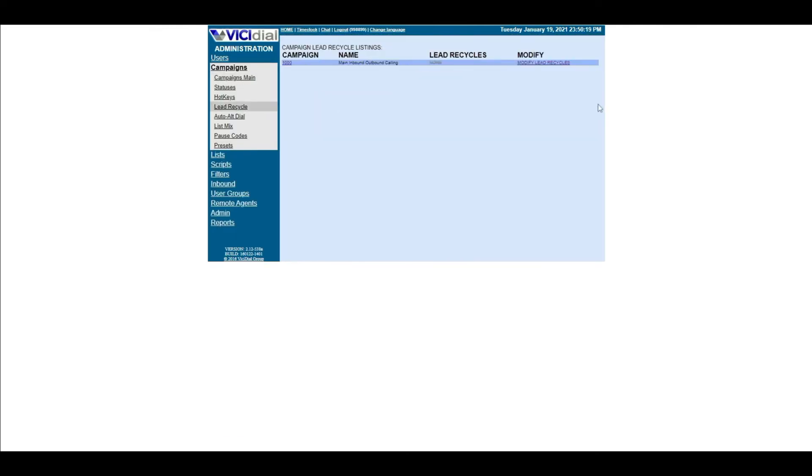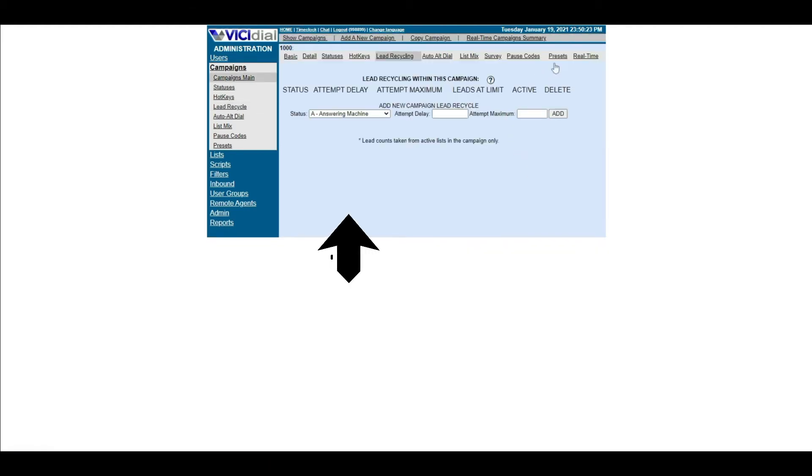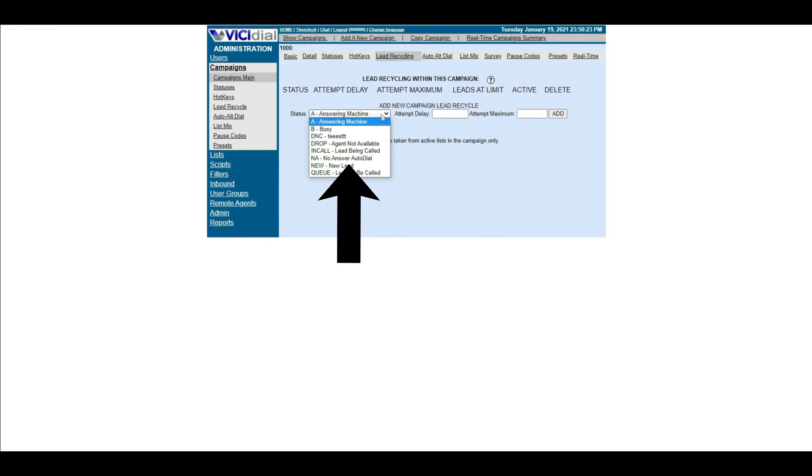Now, choose the campaign you want to set up your Lead Recycle and click Modify. Choose the status that you want to recycle from the dropdown.